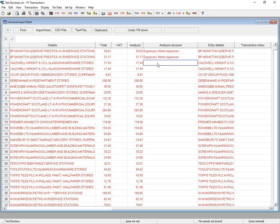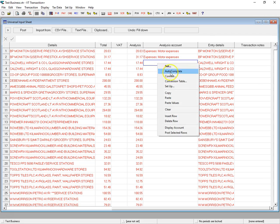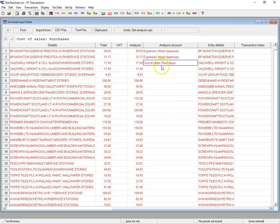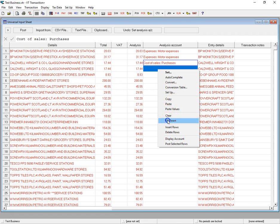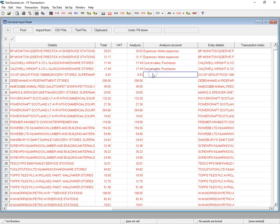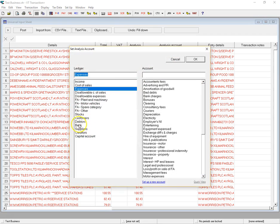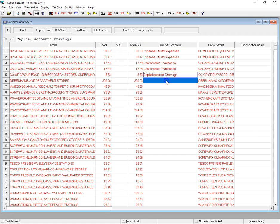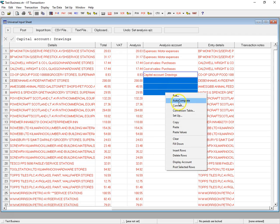The second one is also BP, so I can highlight these and just choose Fill Down. Next one is CaldwellWrite, which is a supplier — cost of sales, purchases. Select them and fill down. The next one is Co-op Groceries — that's going to be Drawings, so just set that as Capital Account Drawings. Select them all and fill down.